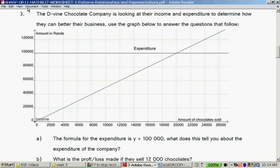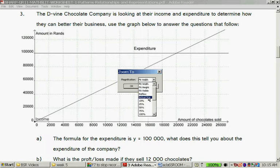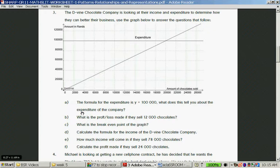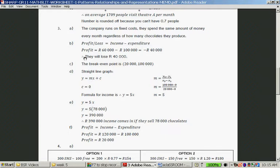Question B: What is the profit or loss made if they sell 12,000 chocolates? At 12,000 chocolates, their income is 60,000 Rand and their expense is 100,000 Rand — so therefore they make a loss. The expenditure is more than the income. Profit equals income minus expenditure: 60,000 minus 100,000 = minus 40,000. They will lose 40,000 Rand when they sell 12,000 chocolates.